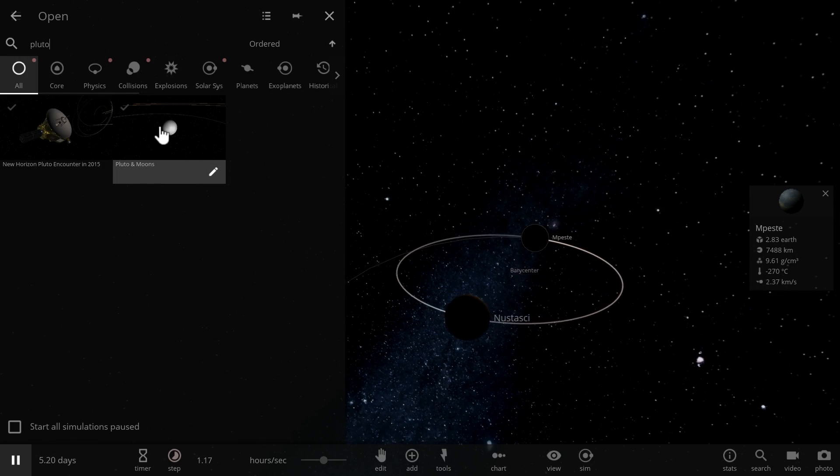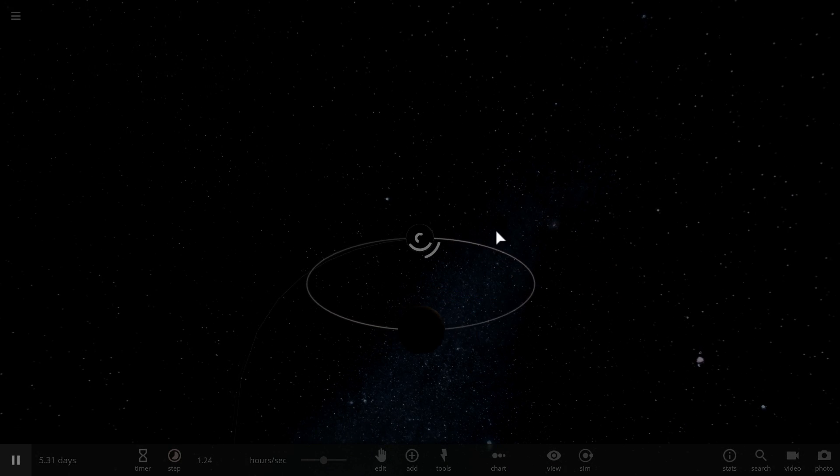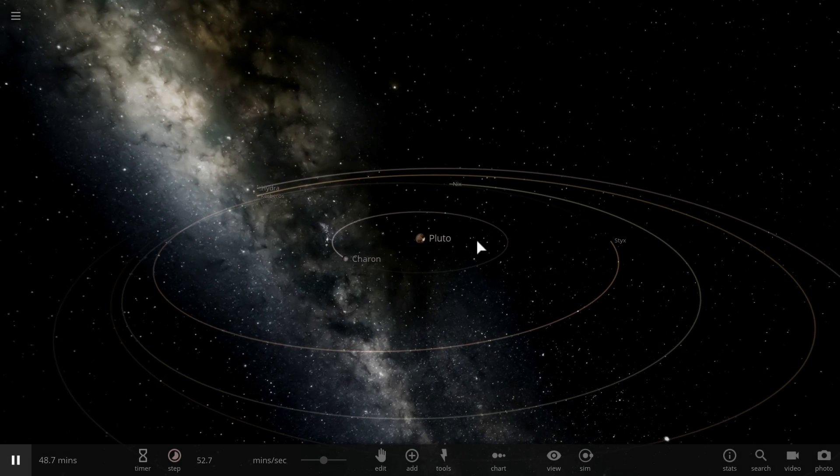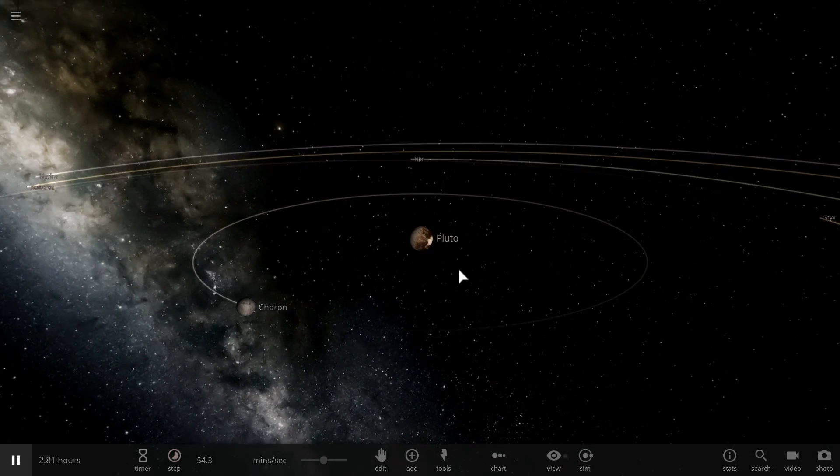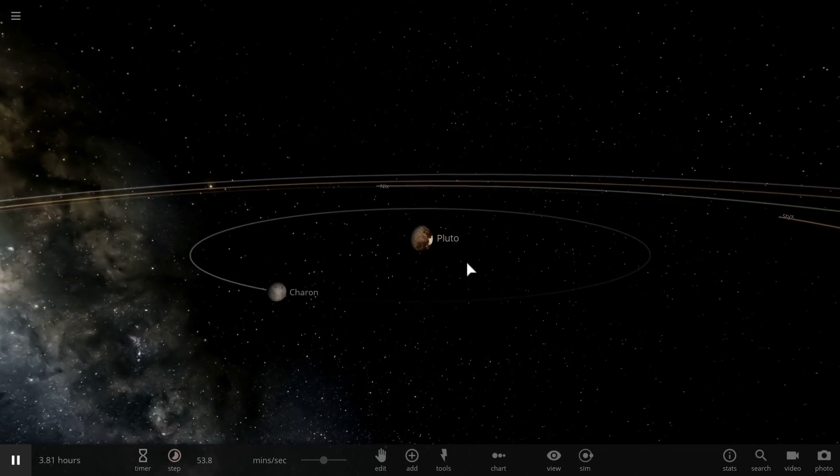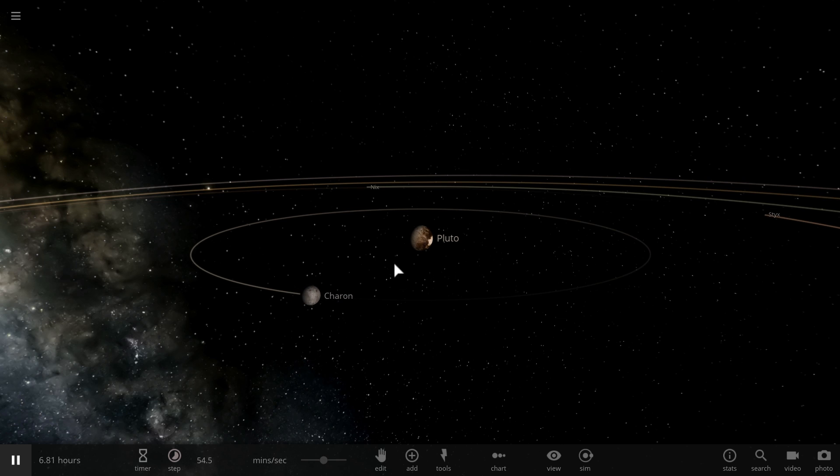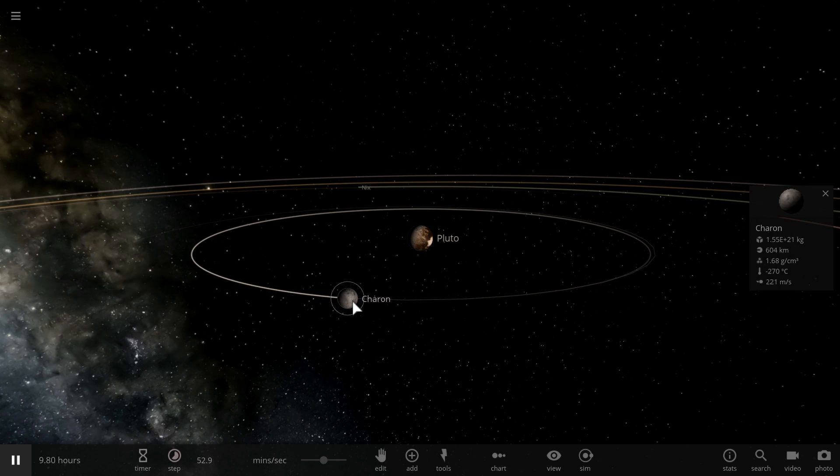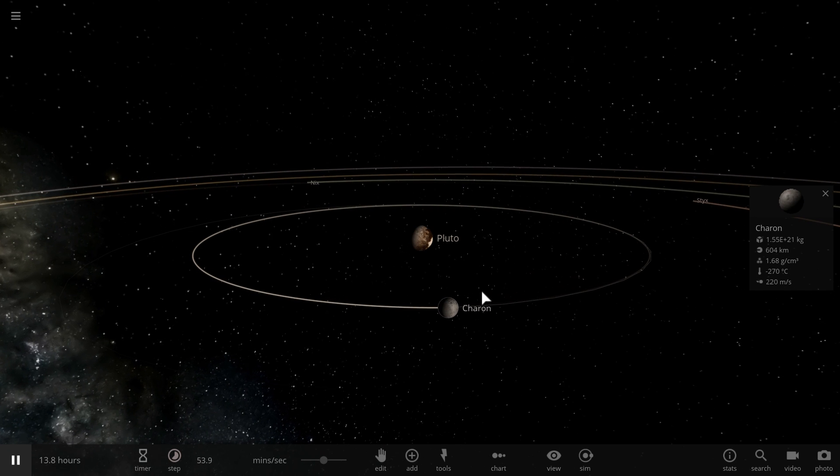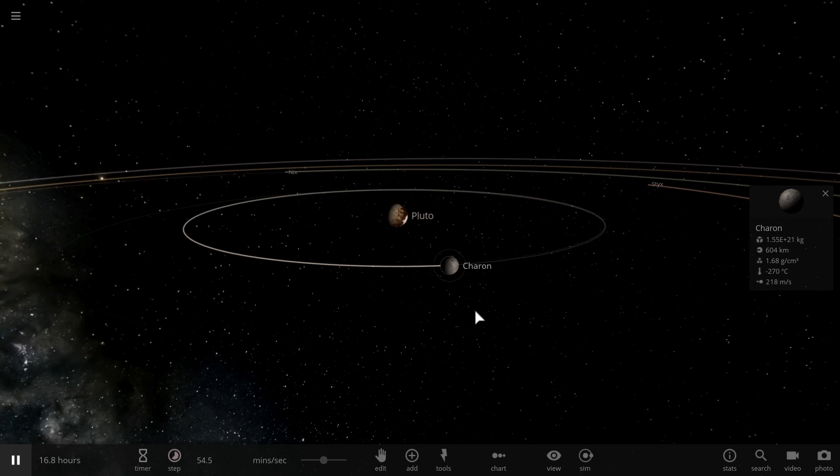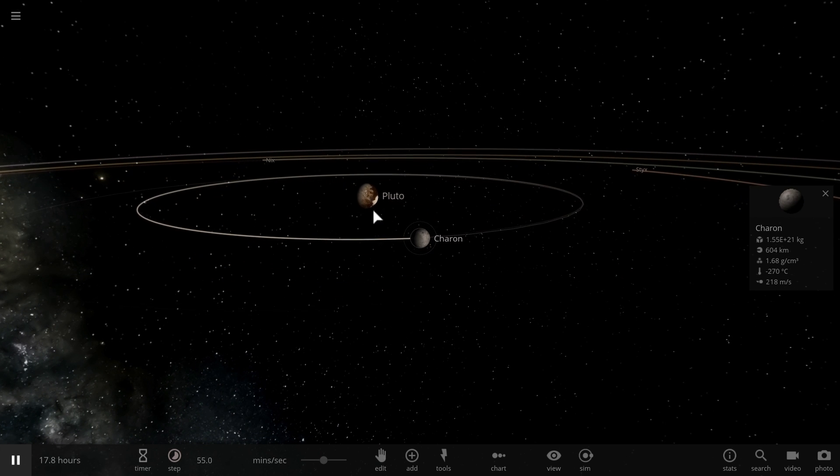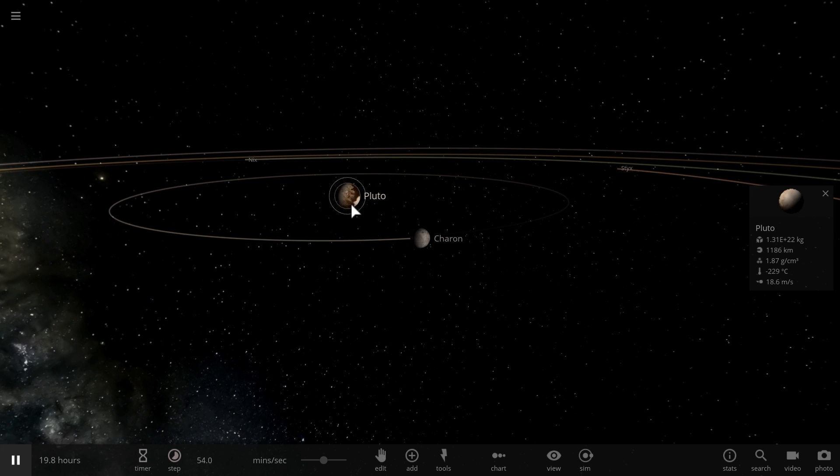Now, in one of the previous videos, we actually discussed Pluto and Charon binary system. And we even mentioned the fact that maybe this is a binary planet system as well. And here, if you were to divide the mass of Pluto by the mass of Charon, you would get the ratio of about 2 to 17 or about 11.7%. So this is 11.7% of this.